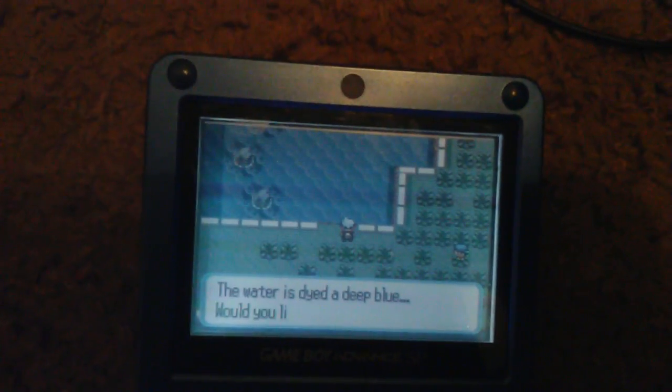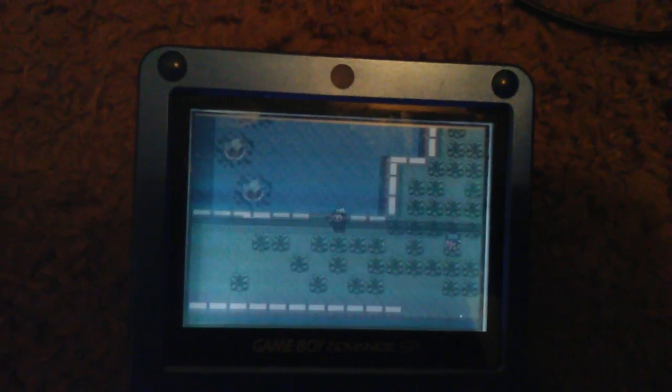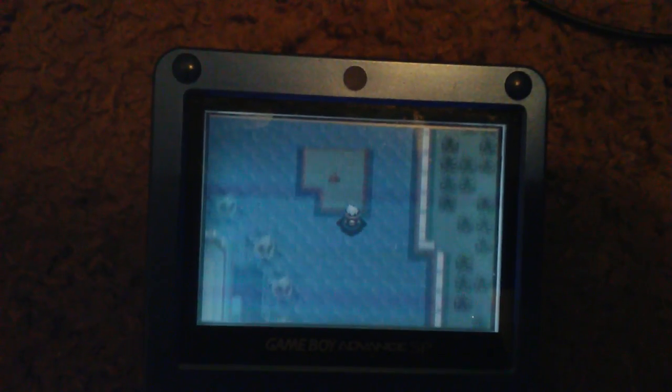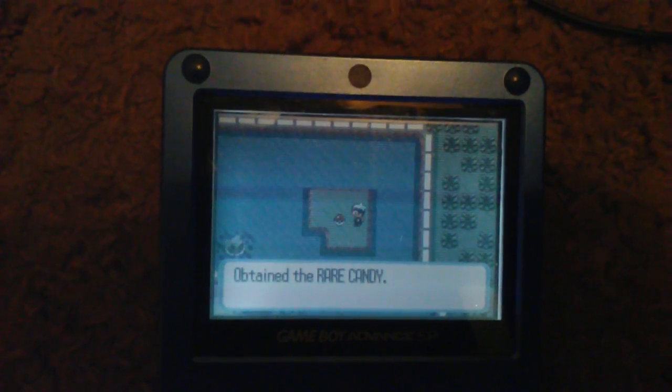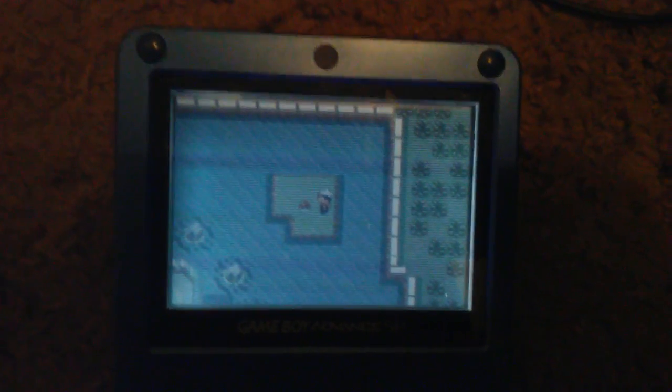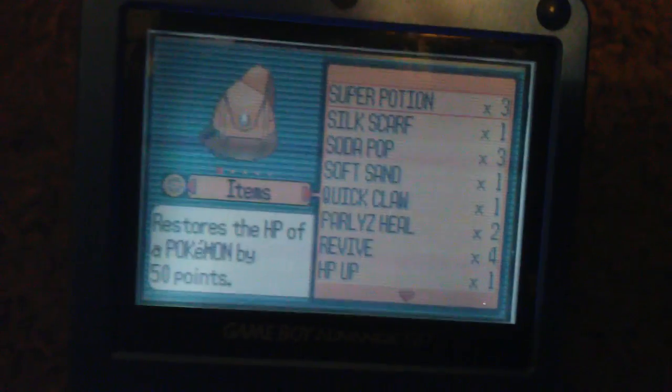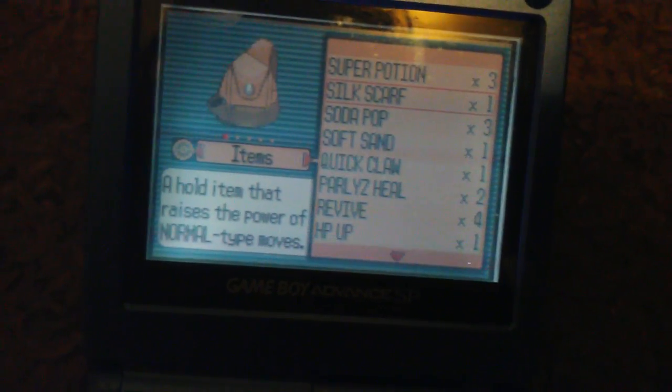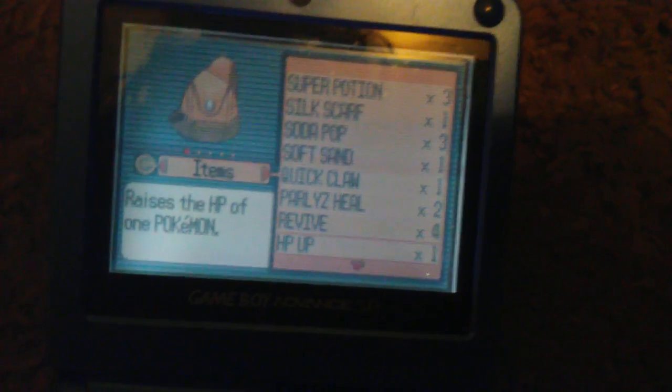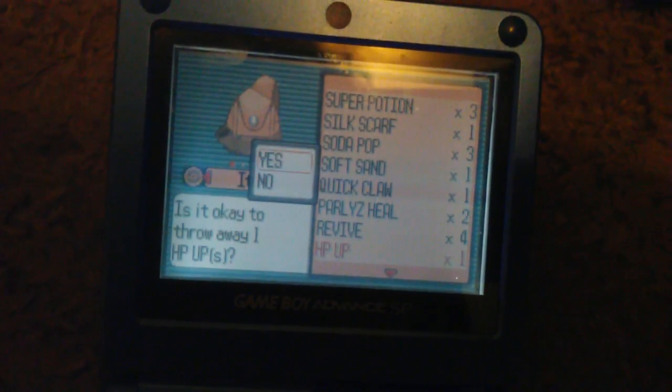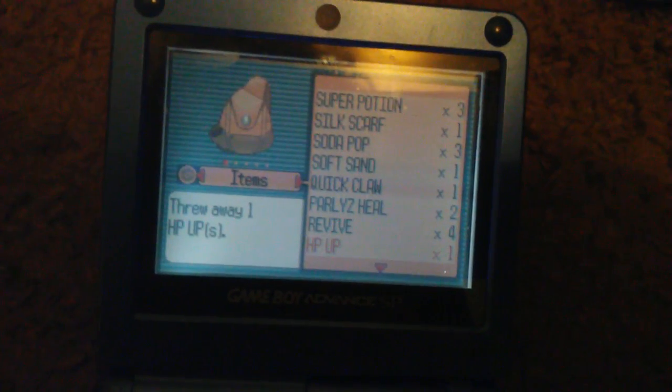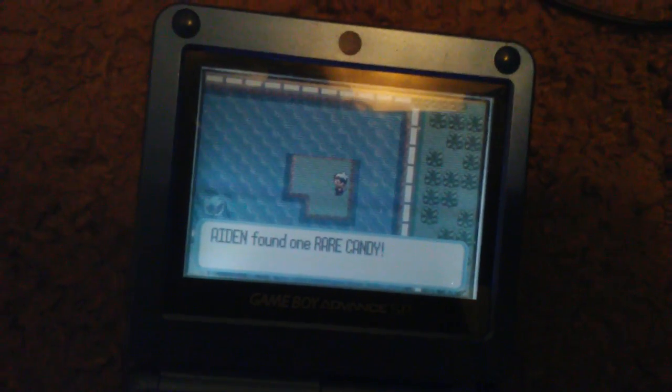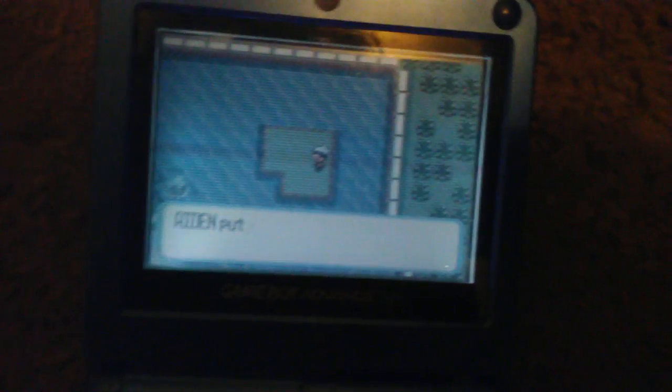First of all, what is this? Are you kidding me? The bag is full. We are ditching something. Okay, what's something I don't want? I don't want this HP up. Boom, rare candy.